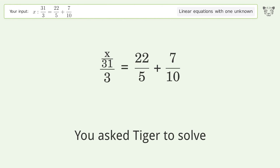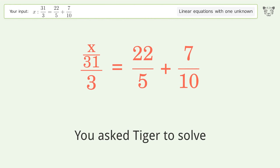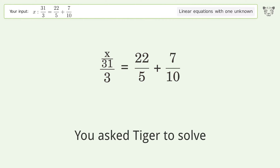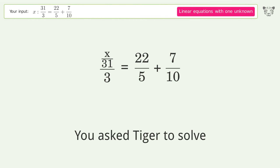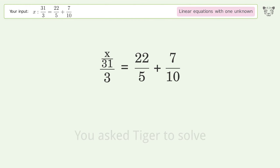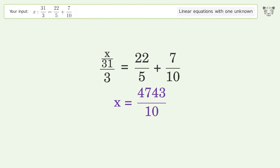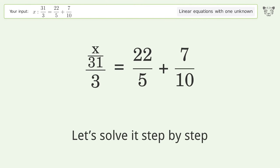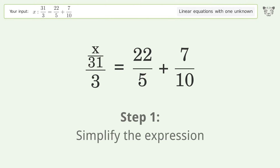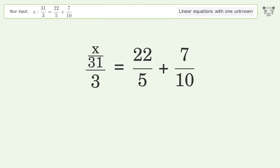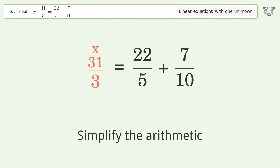You asked Tiger to solve this — it deals with linear equations with one unknown. The final result is x equals 47 43 over 10. Let's solve it step by step: simplify the expression and simplify the arithmetic.